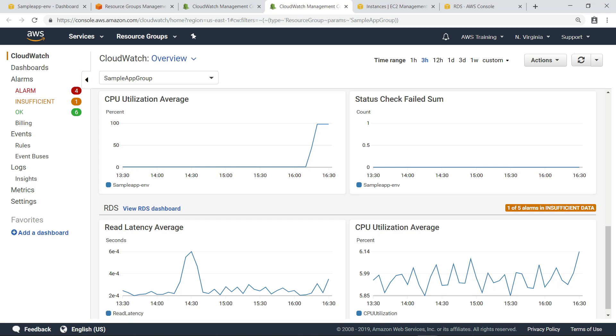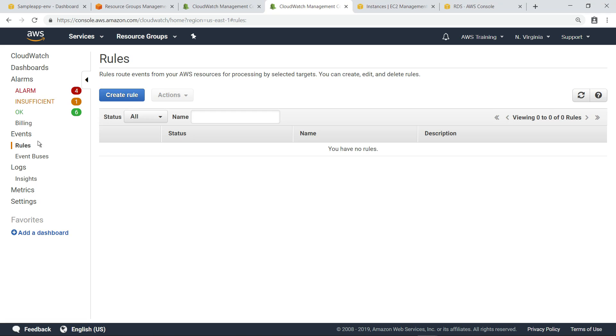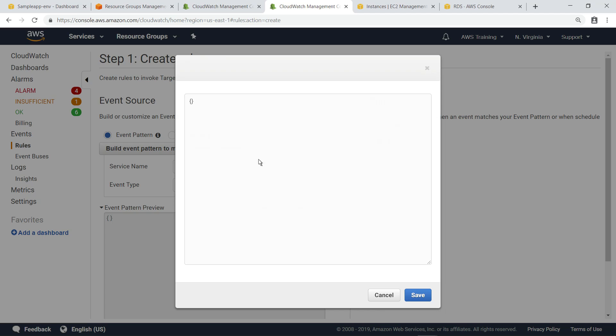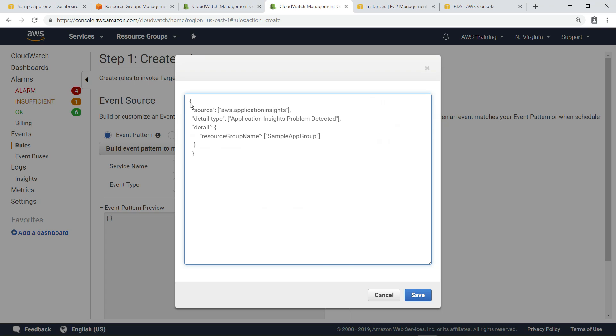To receive notifications for problem events generated by Application Insights for .NET and SQL Server on RDS, you can create an event rule for the application. Let's see how to do that. In this case, we'll build a rule based on a custom event pattern. This pattern will look to Application Insights for .NET and SQL Server on RDS as the source for notifications, messages, or alerts about the sample app group resource group.